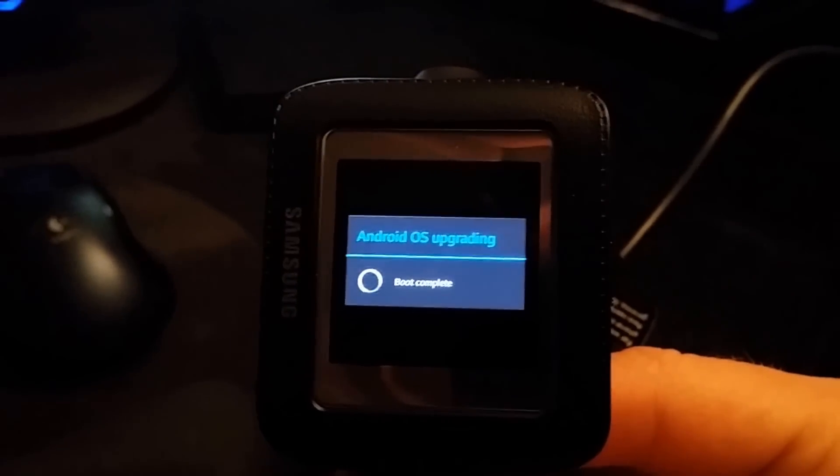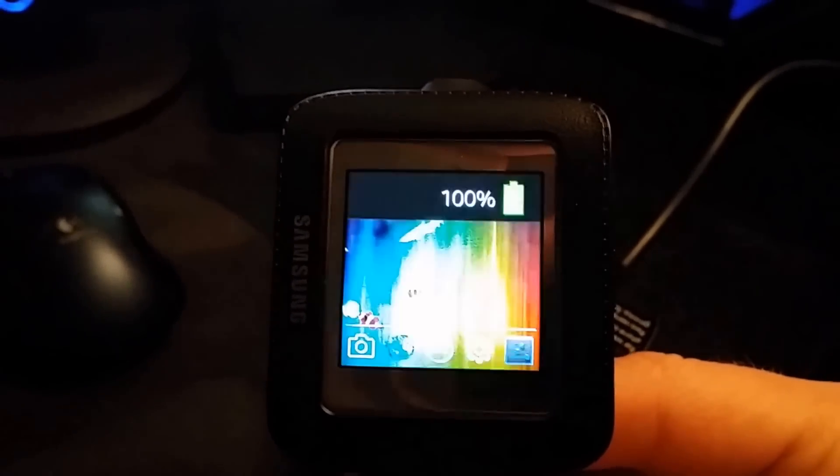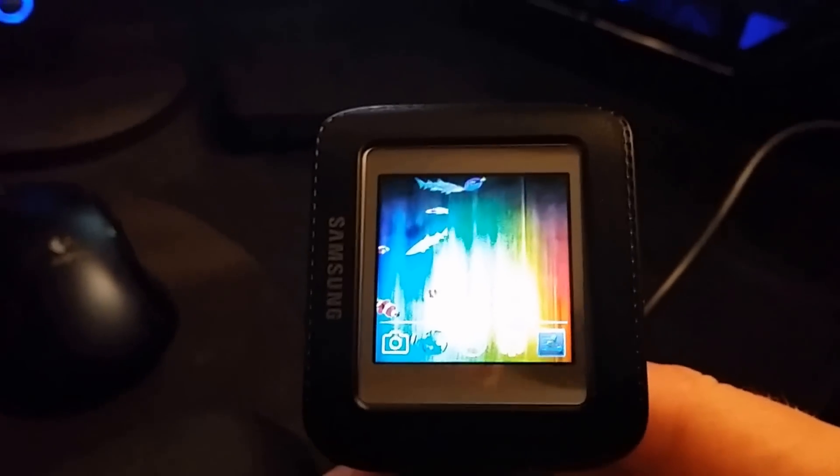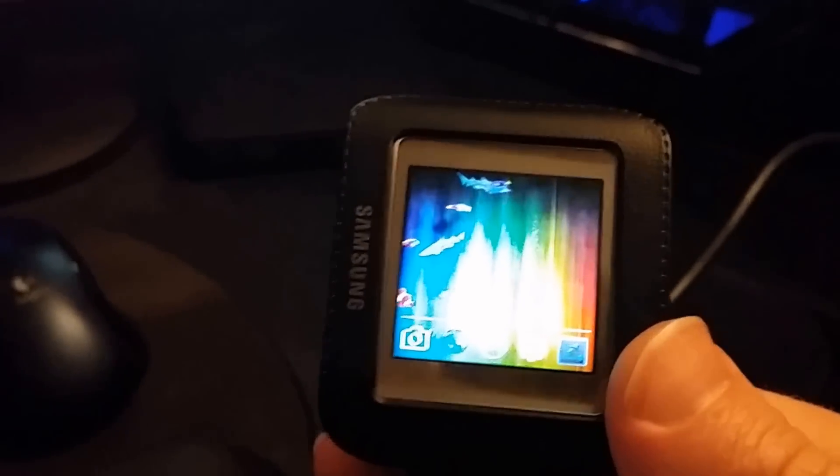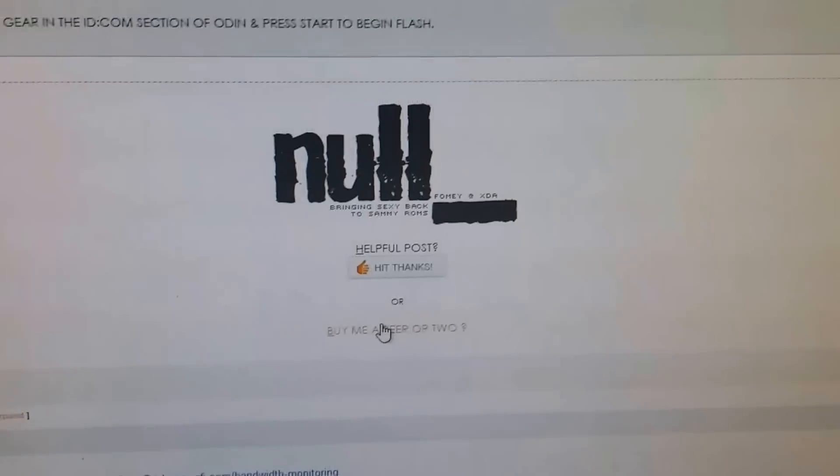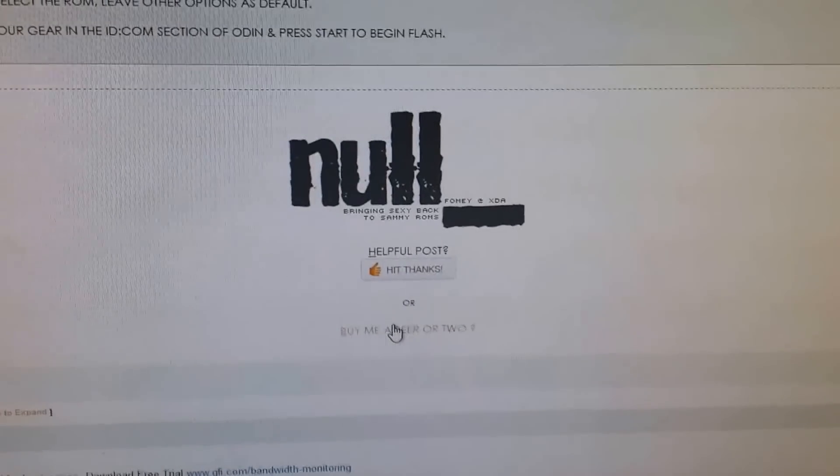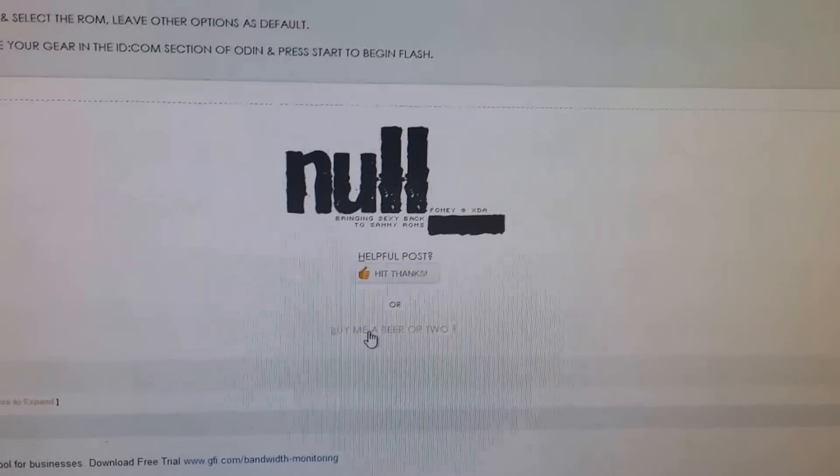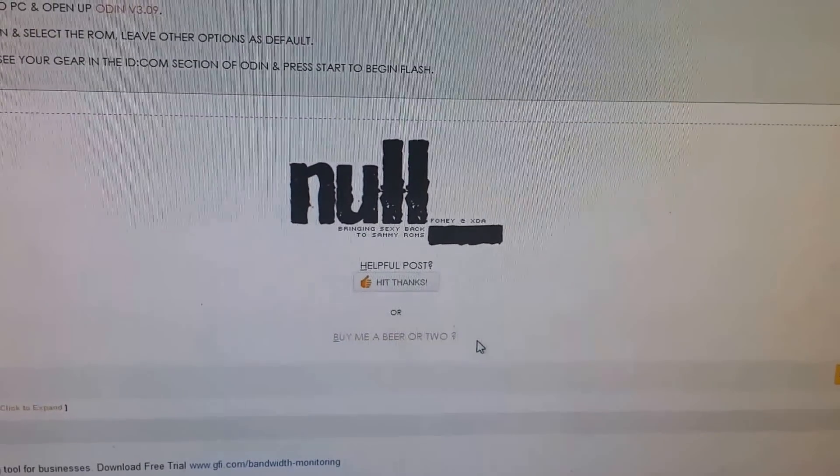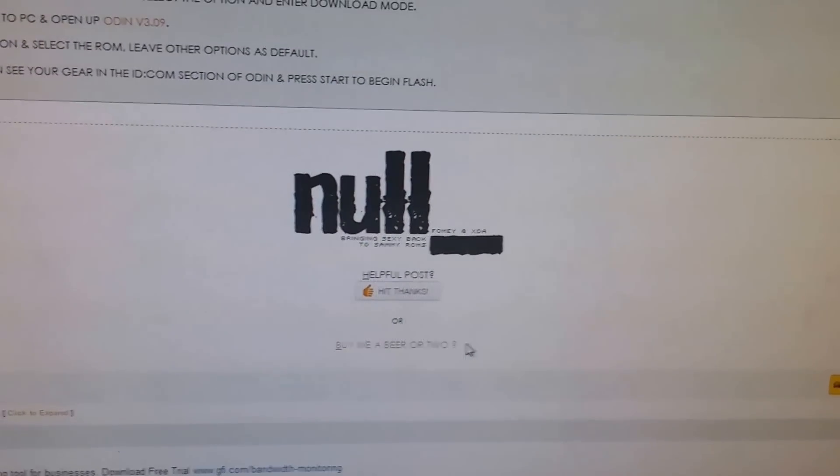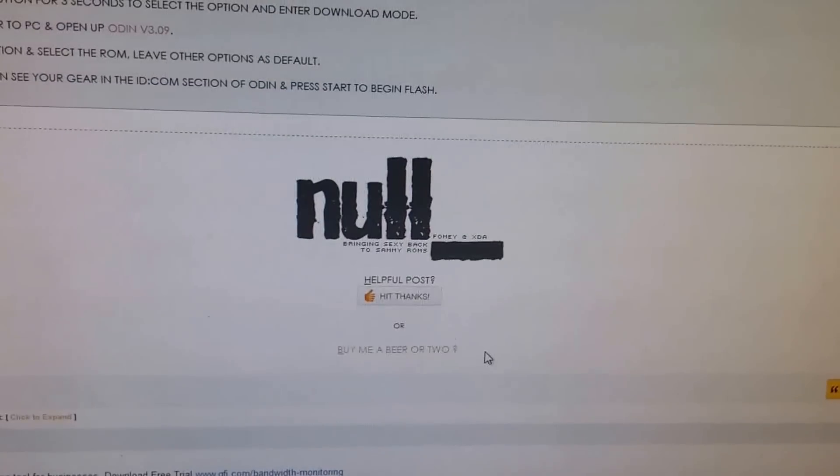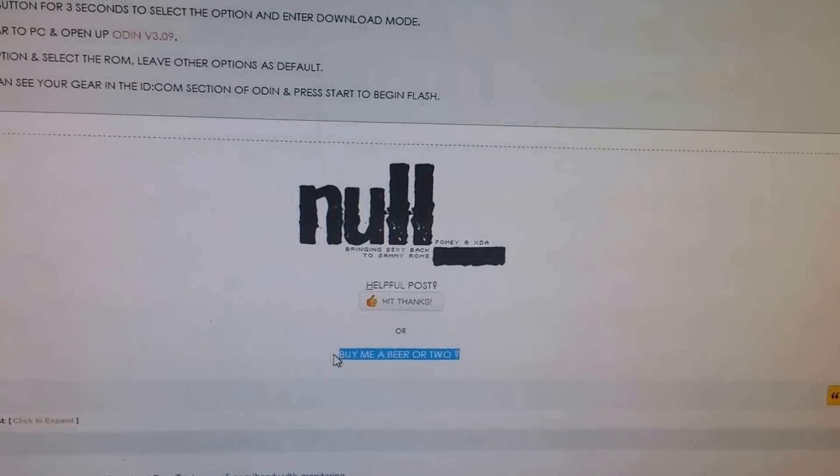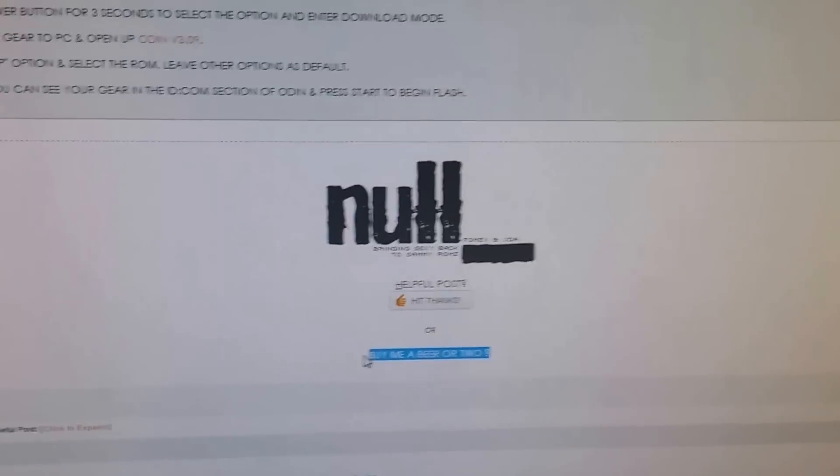and there you go, that's how you install the Null ROM. And yes, don't forget to hit thanks and buy this developer a beer or two. Alright, peace out, guys.